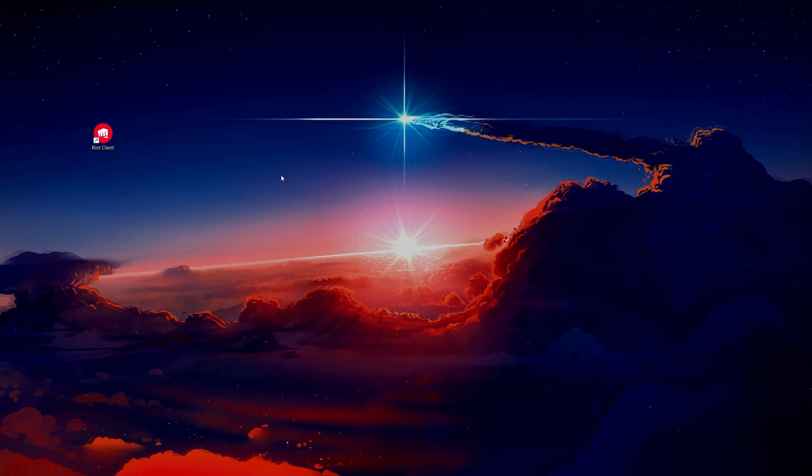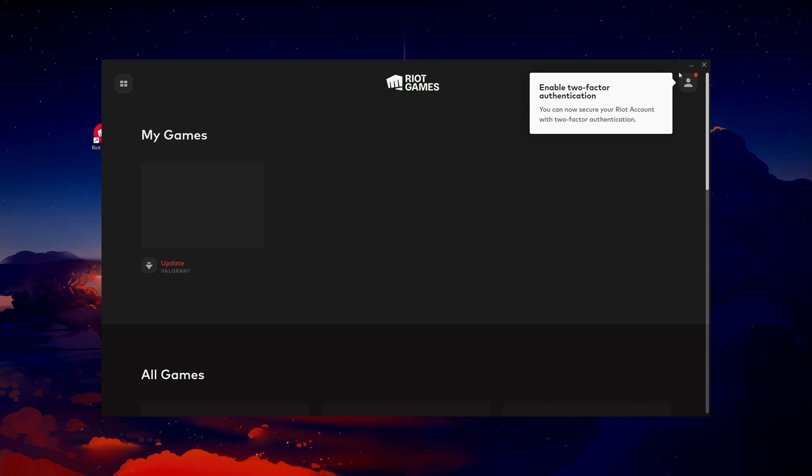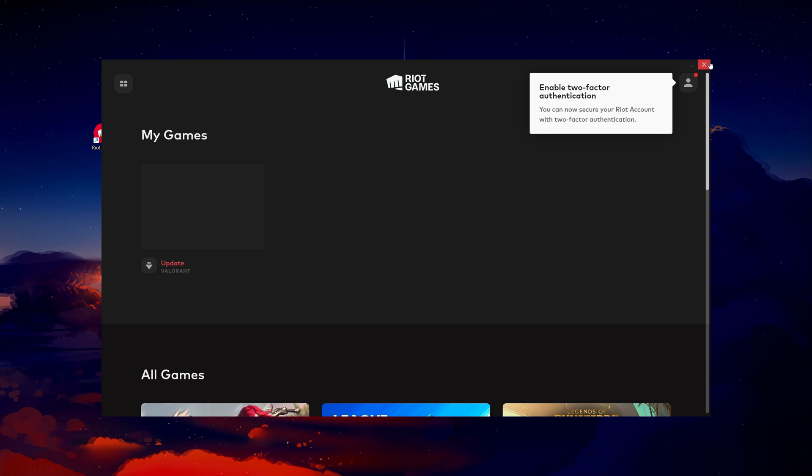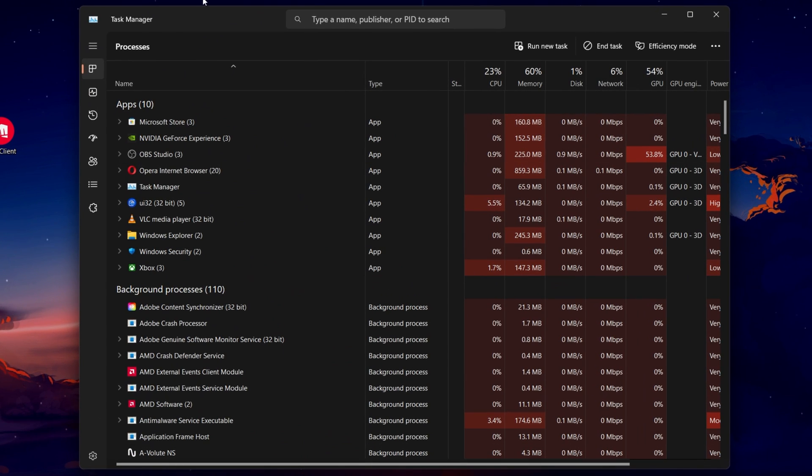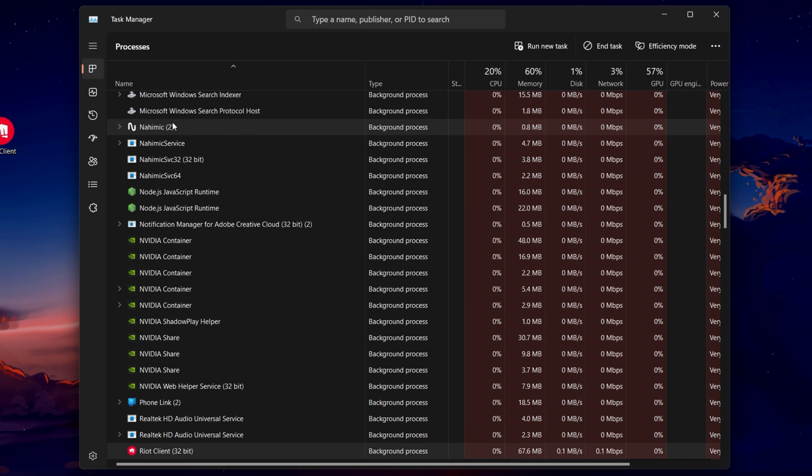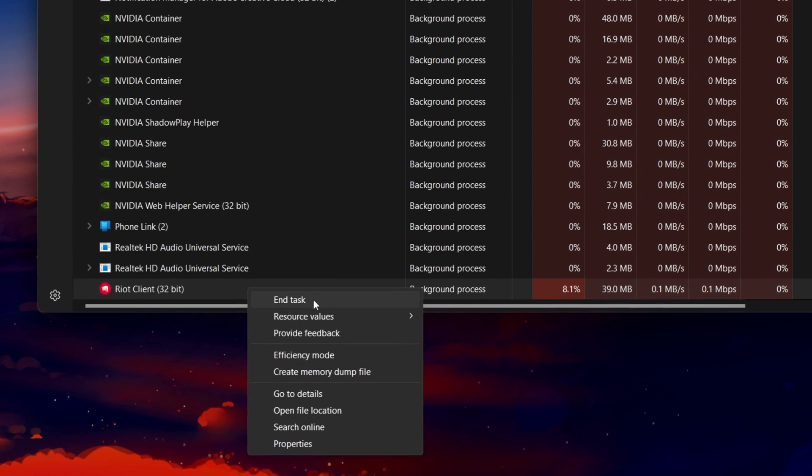Another potential cause could be that the Riot client is running in the background but isn't visible on your screen. By opening the Task Manager and looking for any Riot client or related processes, you can end those tasks and try launching the client again.